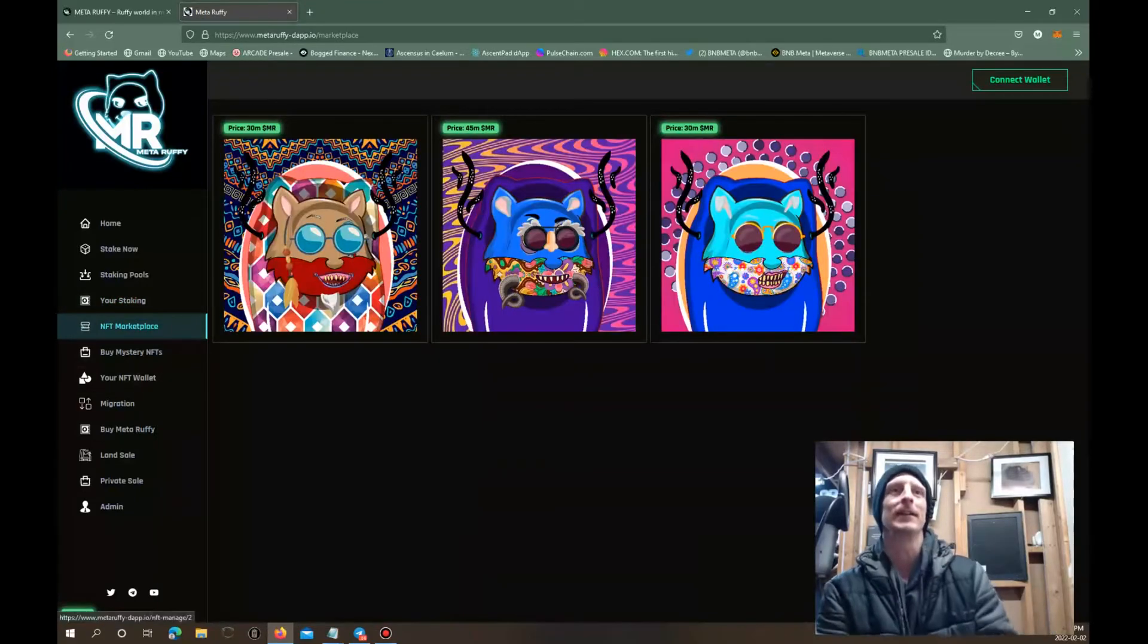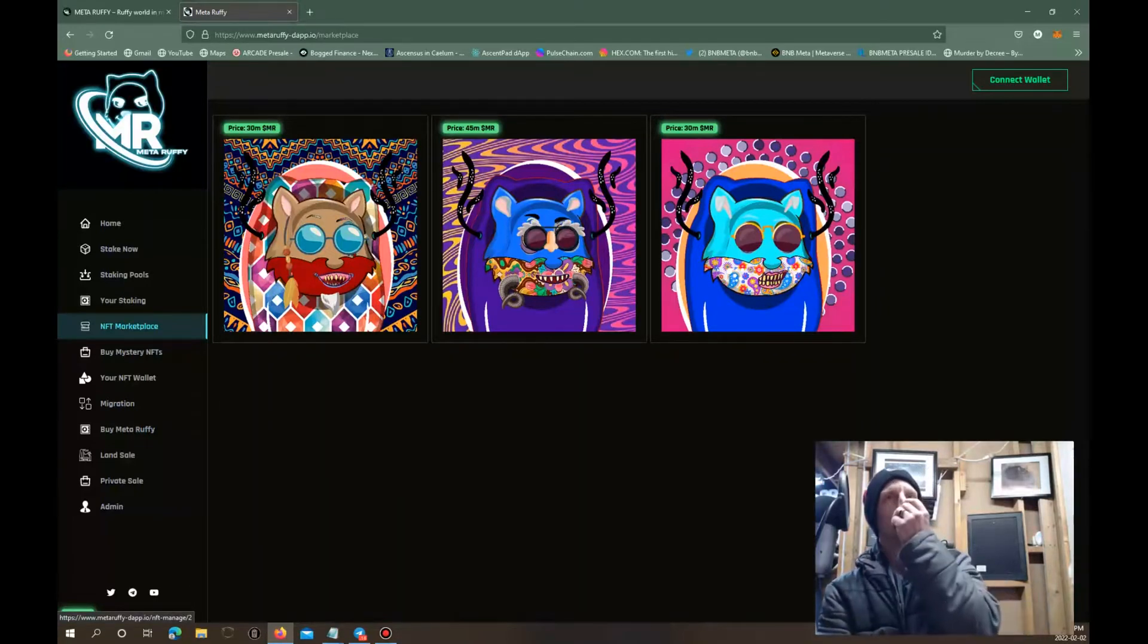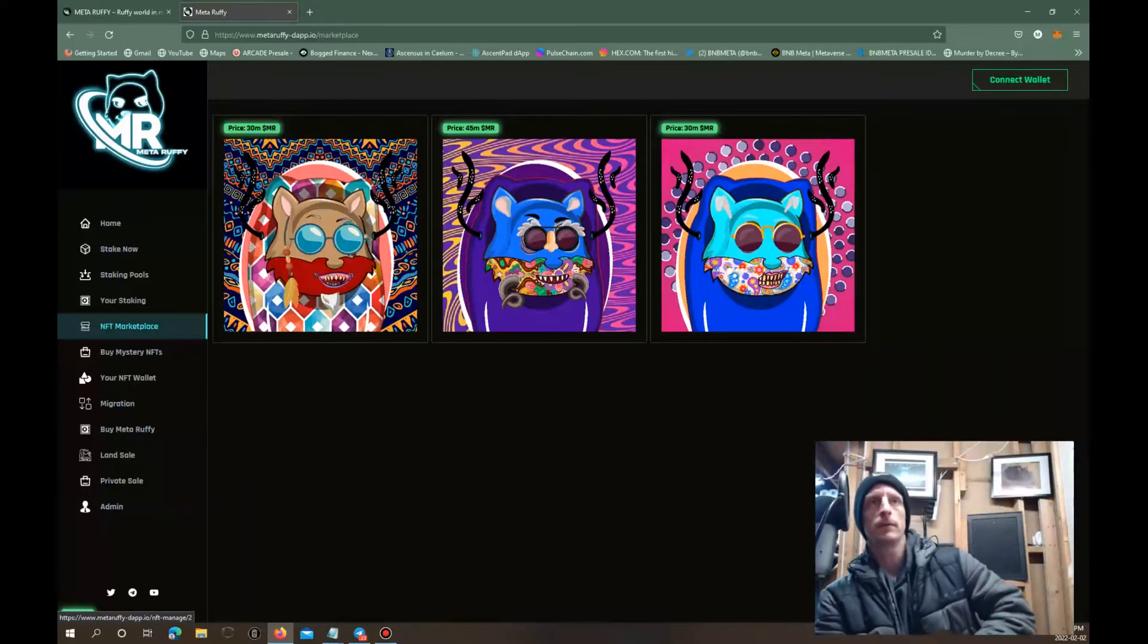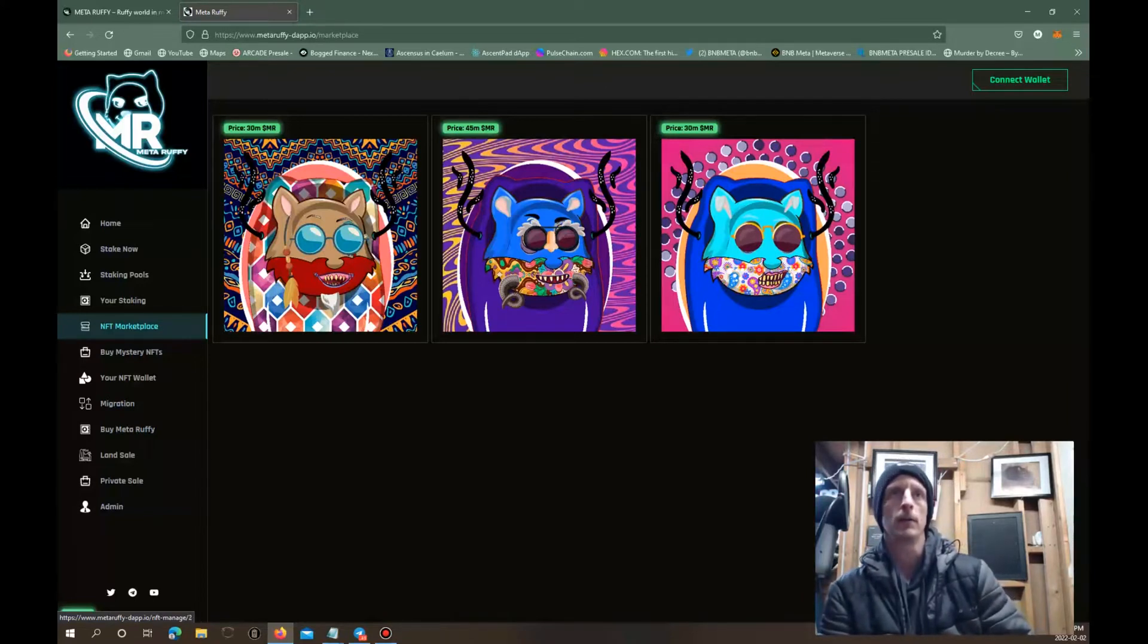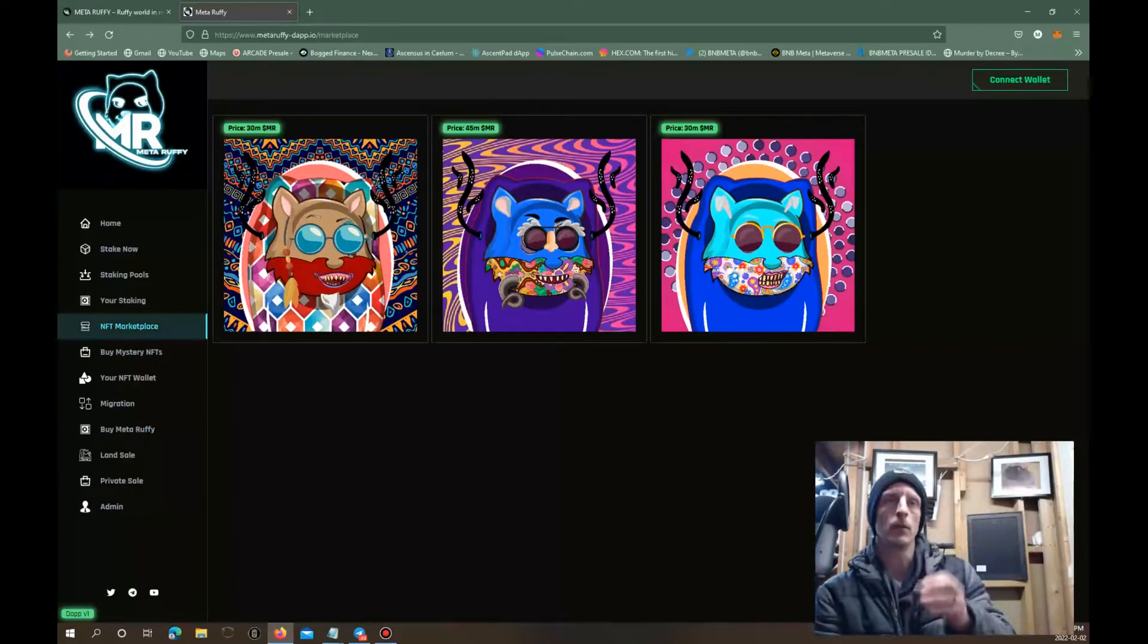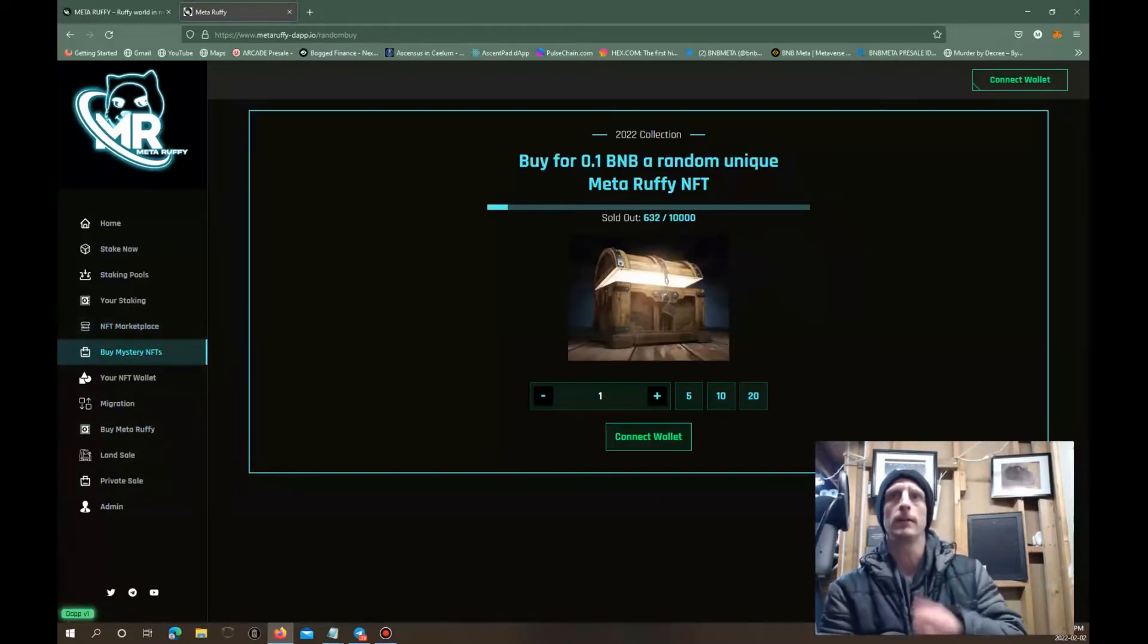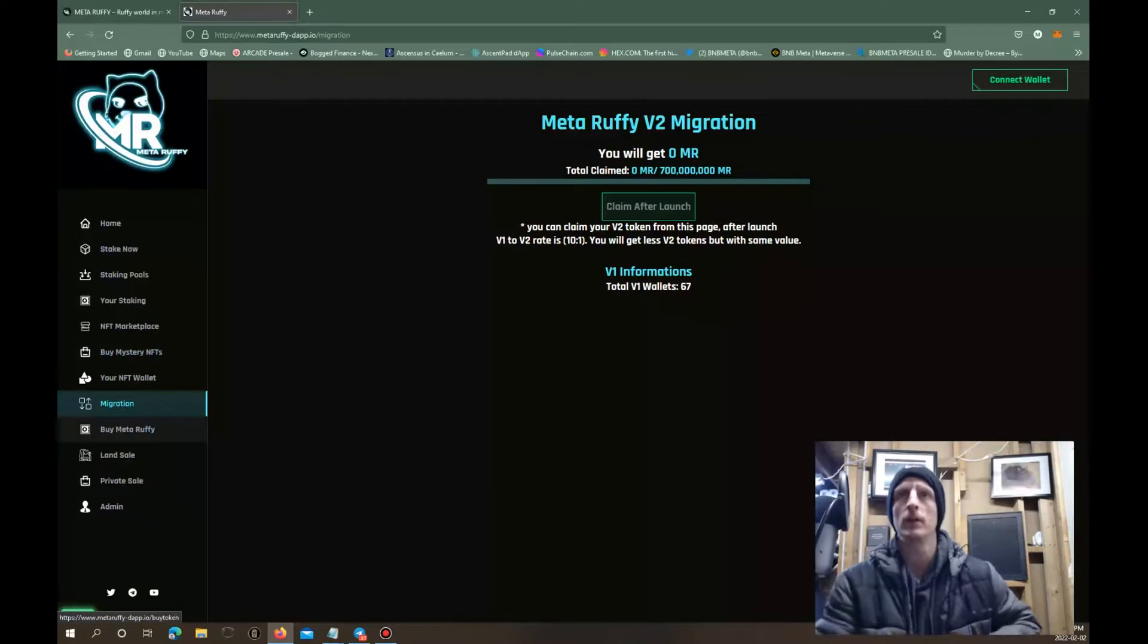We got the NFT marketplace. Here's our prices. 30 million, so you'll be buying their NFTs with the Meta Ruffy tokens. This first one is 30 million Meta Ruffy tokens, 45 million Meta Ruffy tokens, and then 30 million again over here. Here's the mystery box again we're looking at.